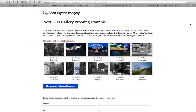Hey everyone, this is Scott Wyden-Kivowitz. I want to walk you through something that I did on my site. My SmugMug membership was up for renewal, and since they raised their prices, I decided to cancel my SmugMug membership because, as you might know, I work for Photocrati, who makes the WordPress theme that I use on my site, and they also acquired the NextGenGallery plugin.